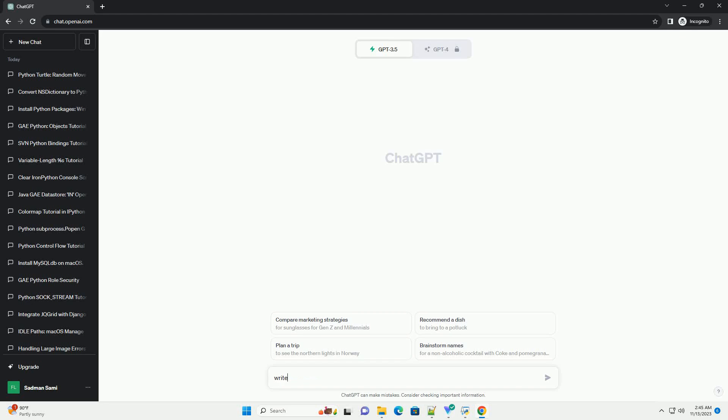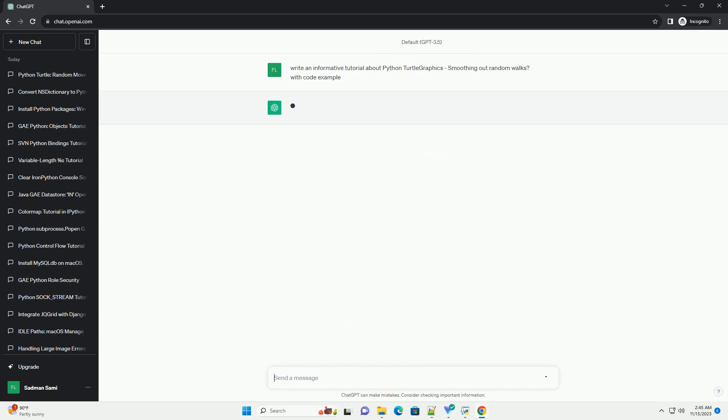Please subscribe and you can download this code from the description below. Smoothing Out Random Walks in Python Turtle Graphics.